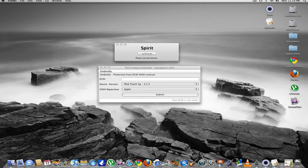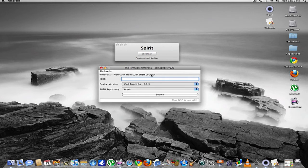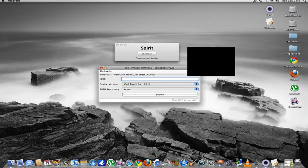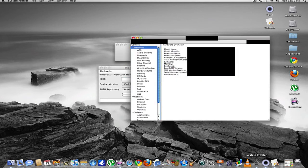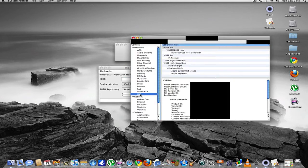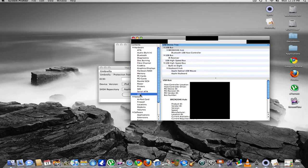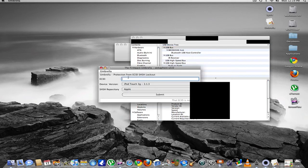You're going to need to get something called your ECID from Firmware Umbrella. Once you connect in recovery mode, you want to go into System Profiler. Go into USB. Click Apple Mobile Device and it should have parentheses recovery mode. Once you click that, you're going to find the 16-digit code. It's going to say ECID right next to it. You're just going to copy that and paste it right in here.